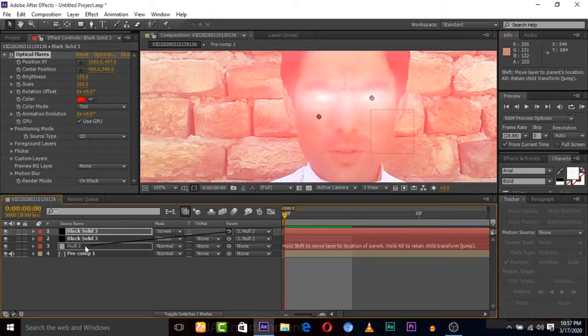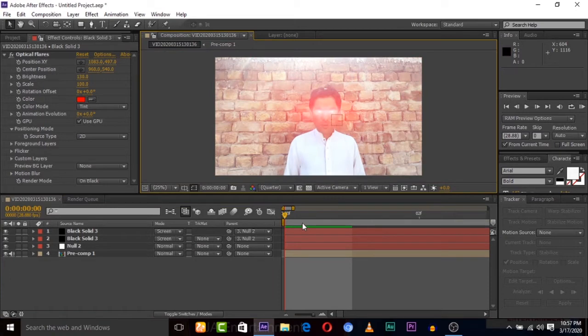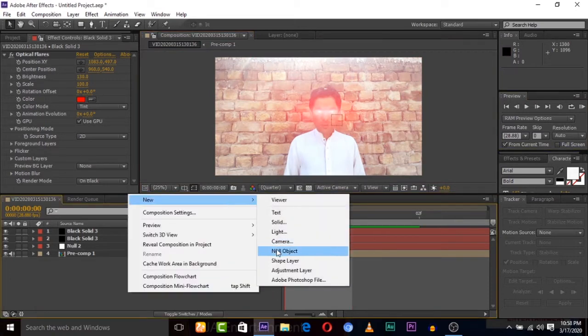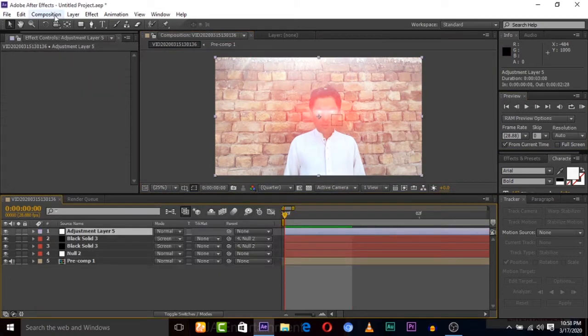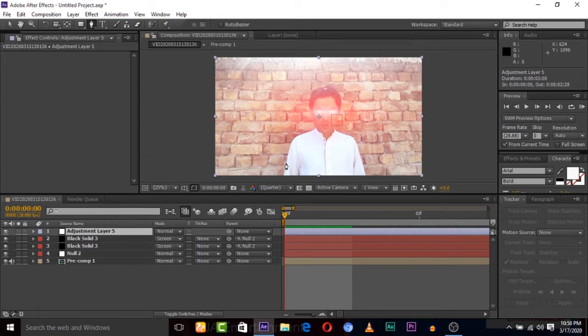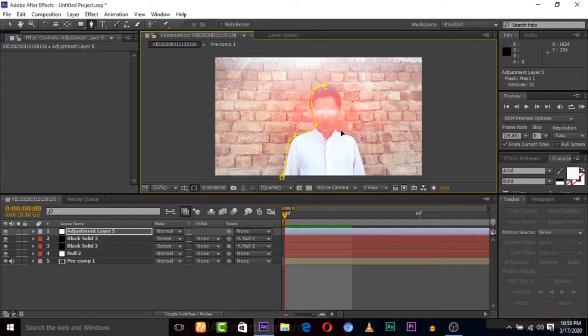Now we have to link this to null object. Now both solids are linked to null object. Now create new adjustment layer and mask this adjustment layer on the body of reverse flash.